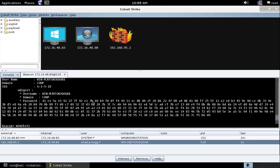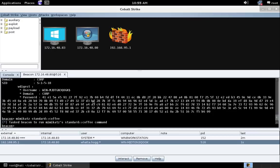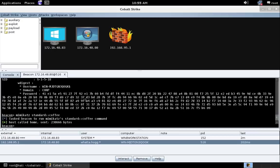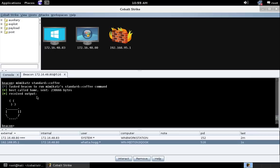Now, to run a Mimikatz command in Beacon, just do Mimikatz and whatever command you want. So if we do standard coffee, we can ask Mimikatz to make us a cup of coffee.